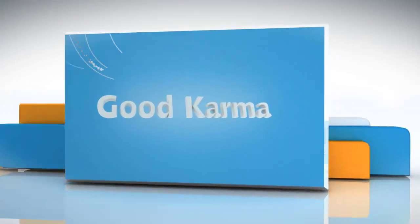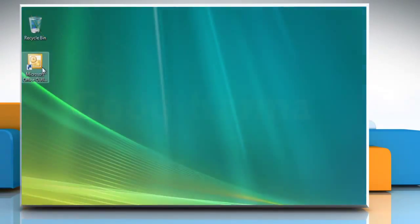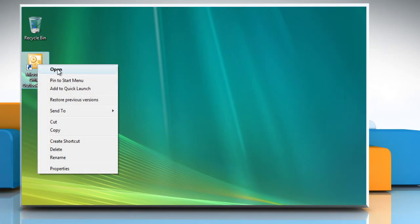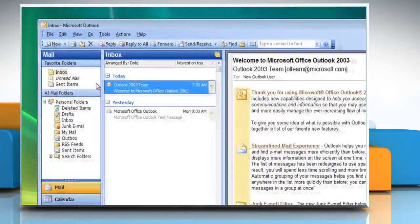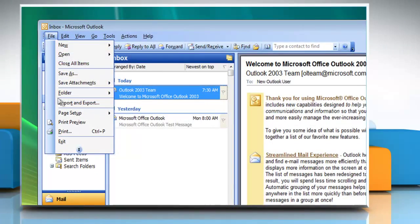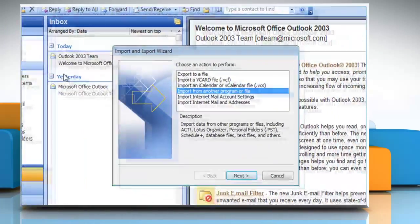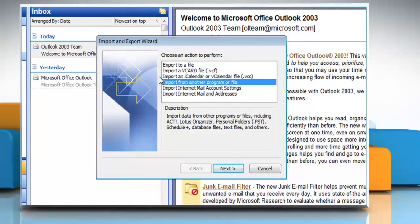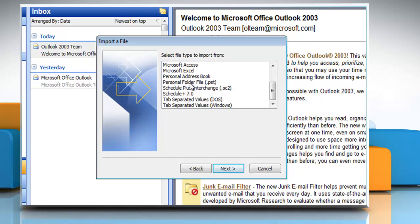So here's how you can import .pst file data in Microsoft Outlook 2003 on your Windows Vista based computer. Follow me. Open Microsoft Outlook 2003. On the file menu, click Import and Export. Click Import from another program or file and then click Next. Click Personal Folder File .pst and then click Next.